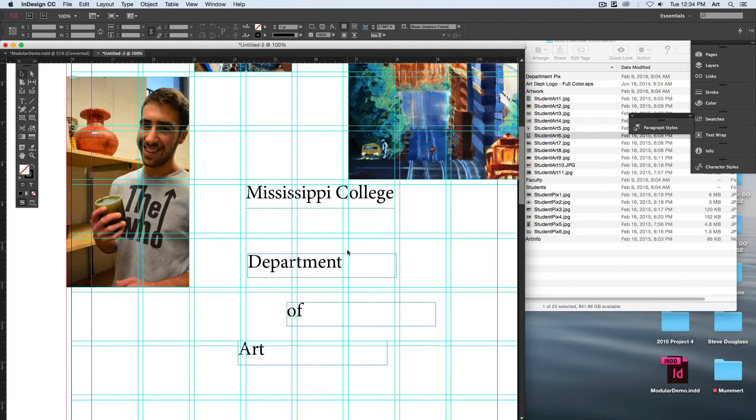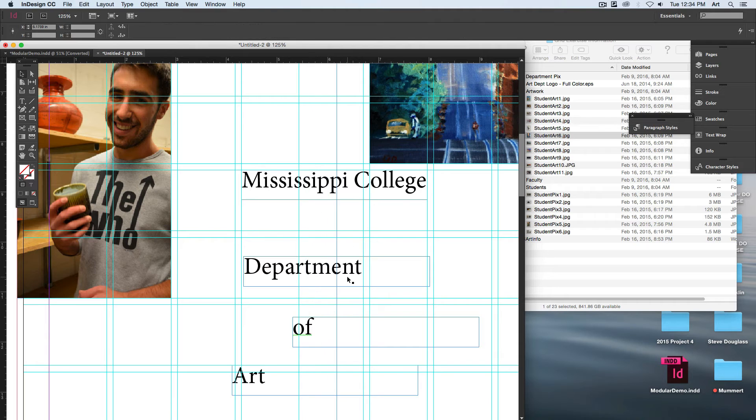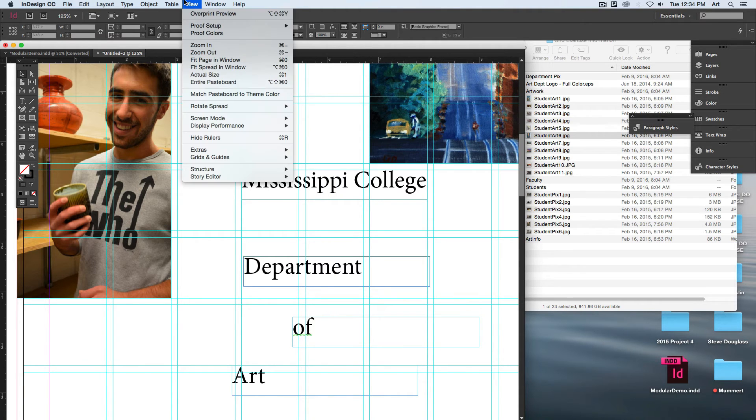Notice that I accidentally clicked on a guide and moved it around. If you want to lock down your guides, it's usually found under View.